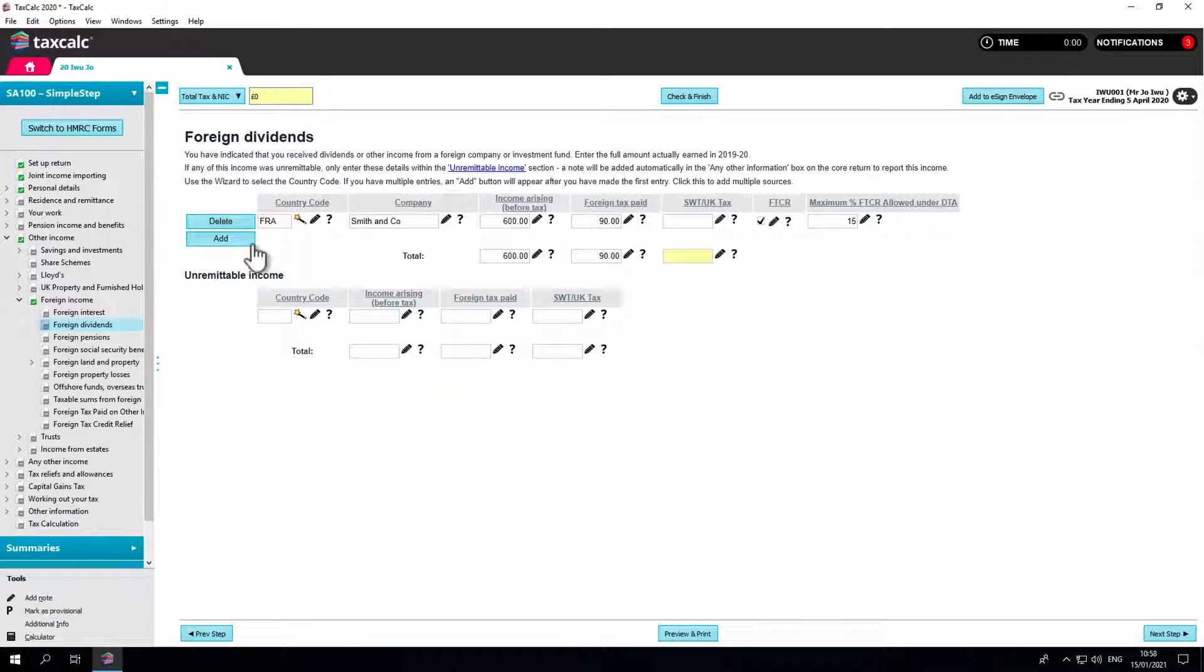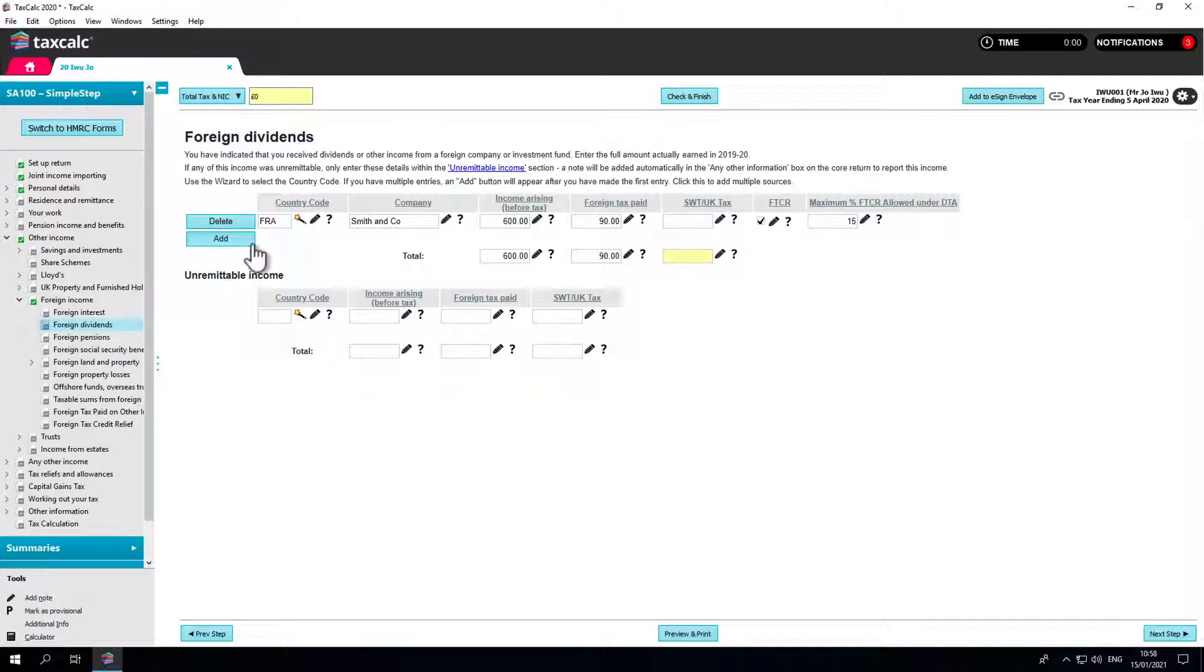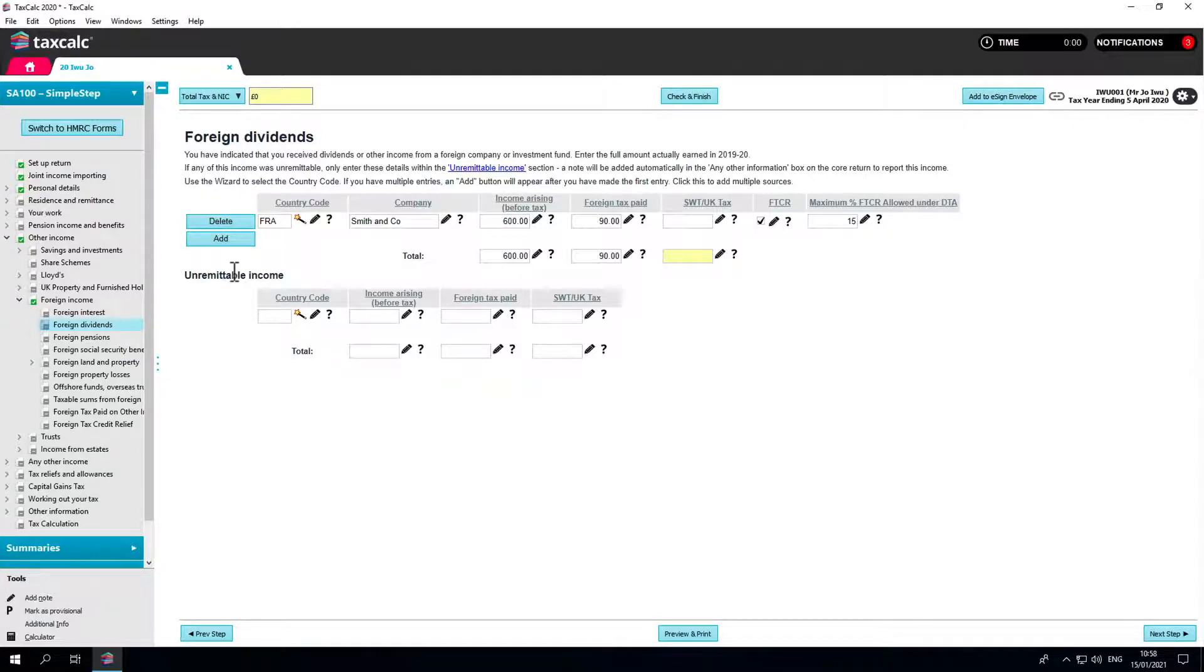If you had any income that could not be brought into the UK due to exchange controls, then these would need to be declared under unremittable income. These boxes are similar to the ones above, except for the reference to FTCR.